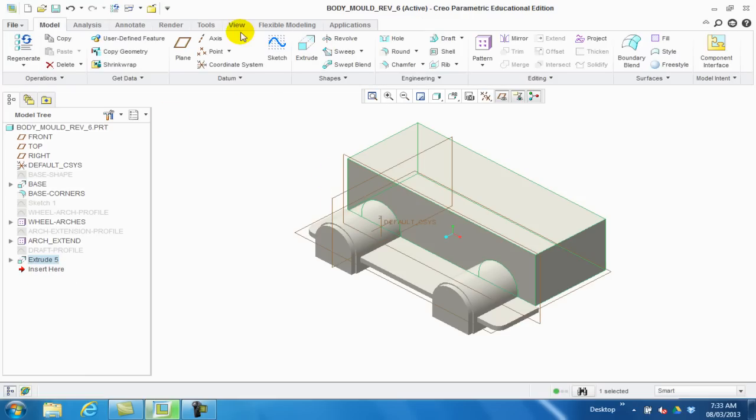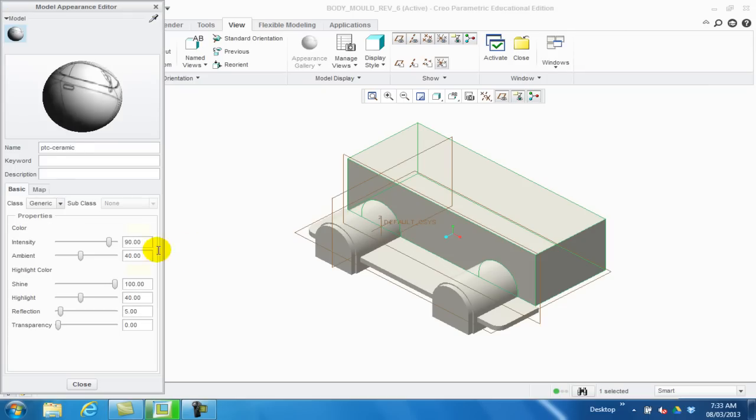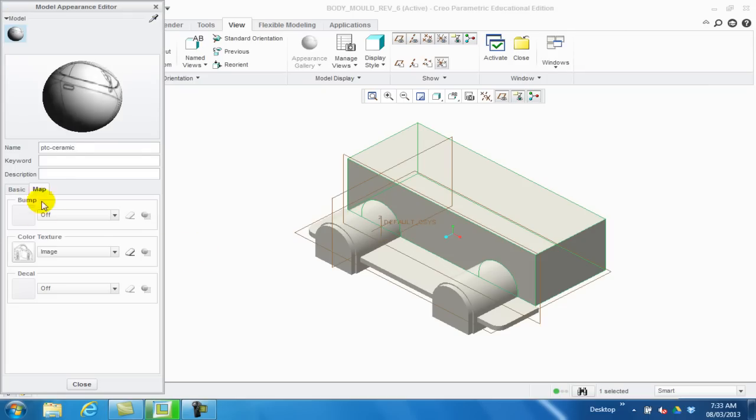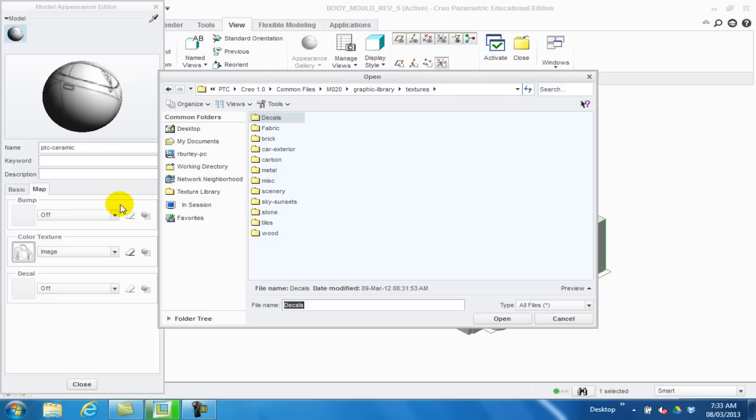Now the very next thing I do is I go into View, into Appearance Gallery, Edit Model Appearances, click on Map, then click on this image, bring up Image, then click this box and now locate an image that you want to use.